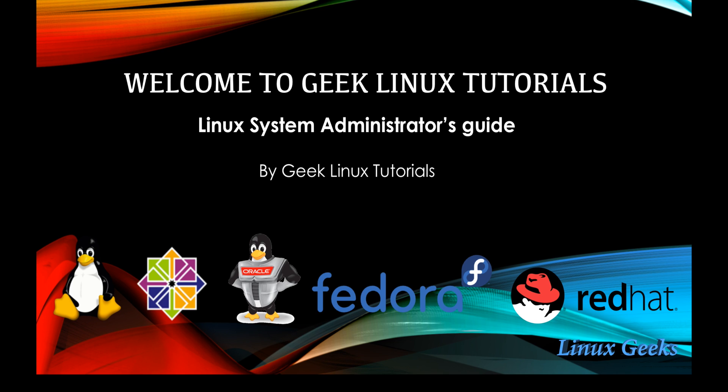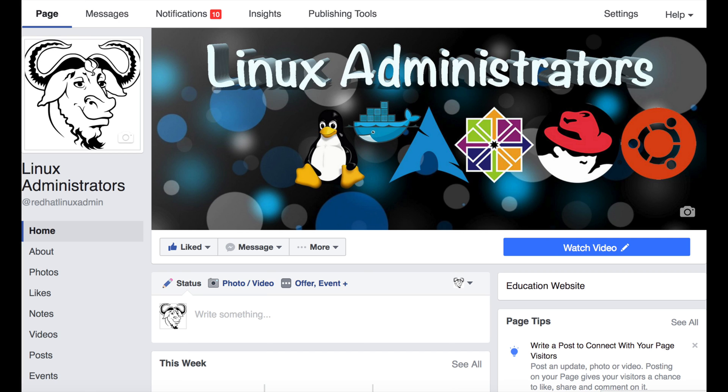Please subscribe to our channel and watch all the tutorials so that you will be ready to prepare for a Linux administration job. This is our Linux fan page. Please follow for every update. Thanks for watching.